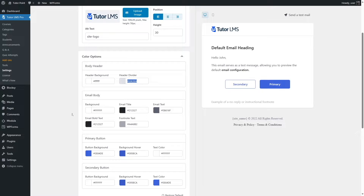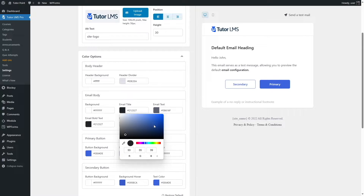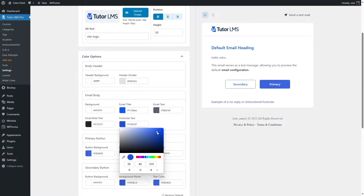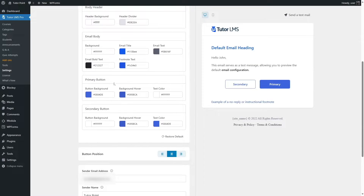You can change all these colors. For example, if we click on the email title color, we can change it to blue. For the email bold text, you can also change that, as well as the footnote. For the primary buttons, you can change the button background, button hover color, and text color.